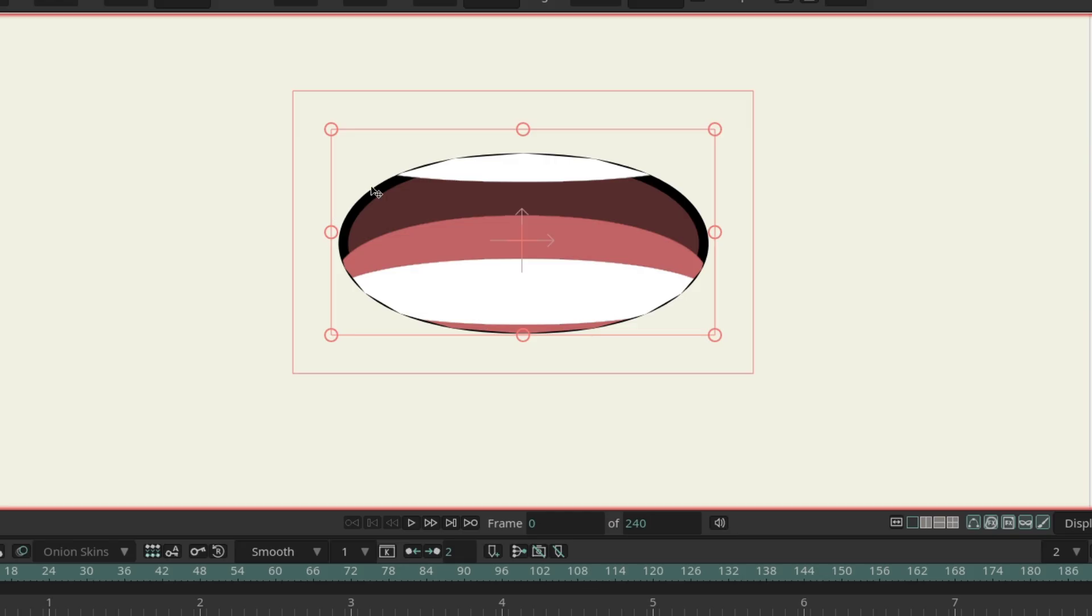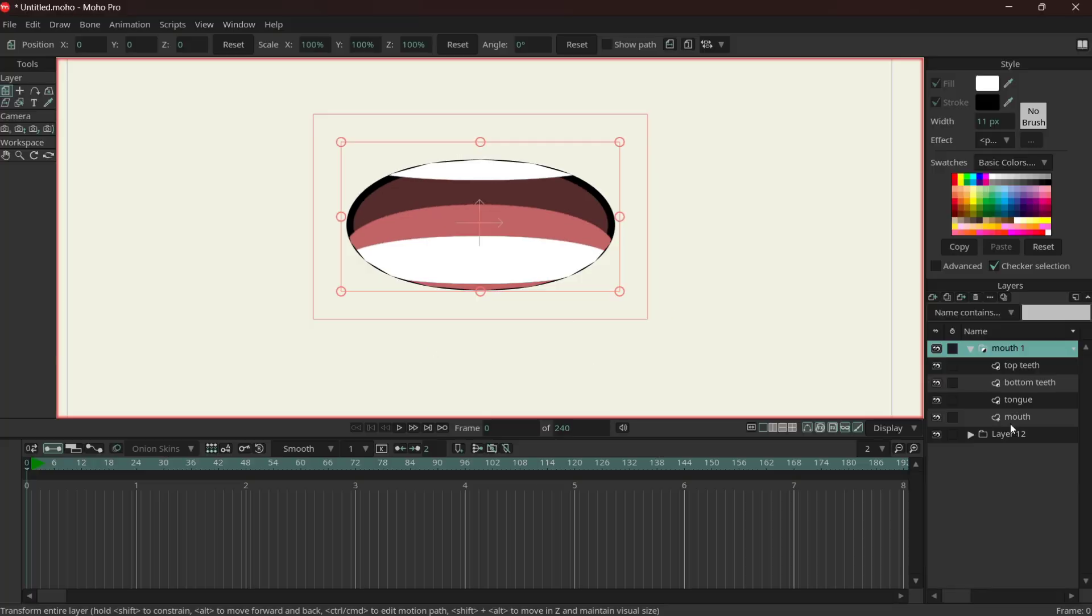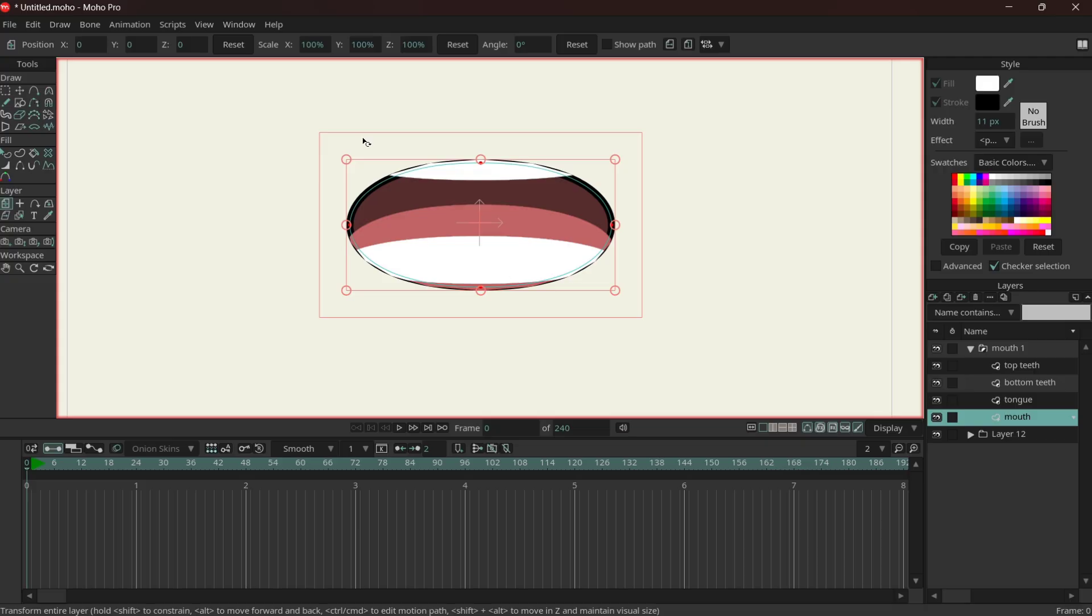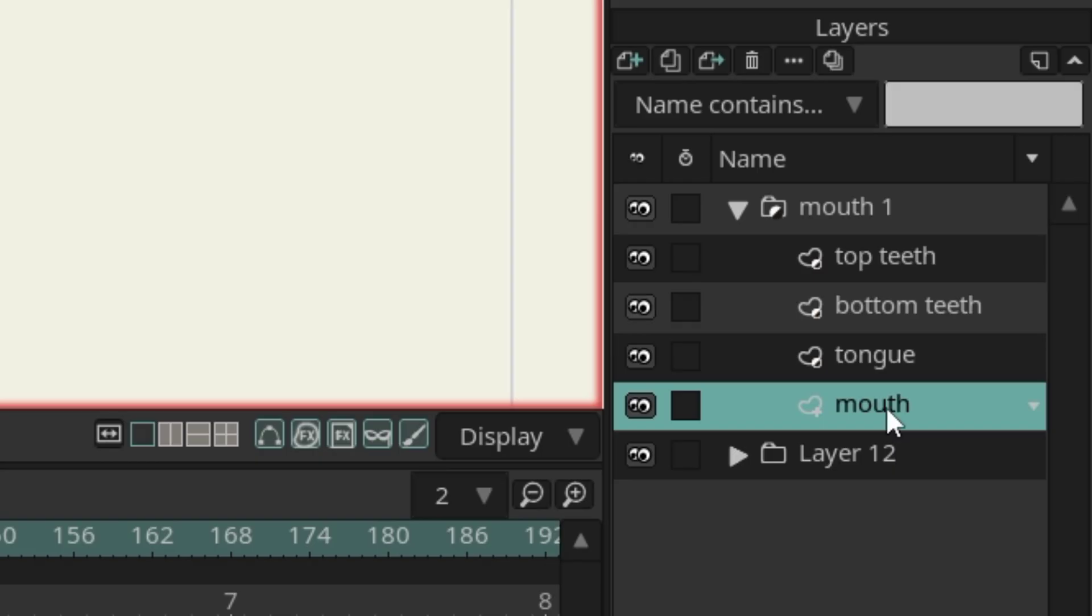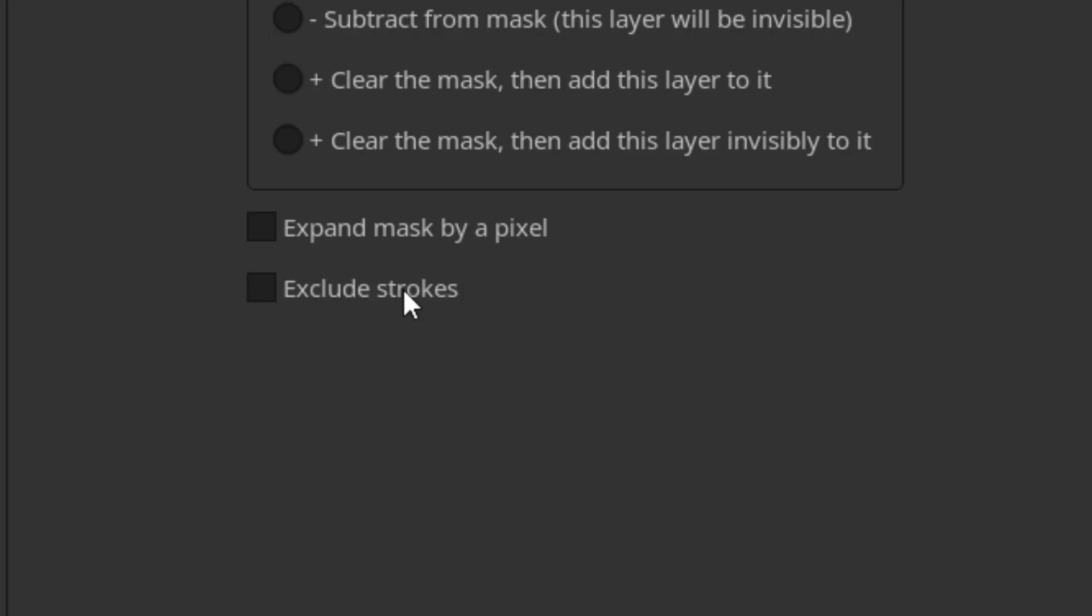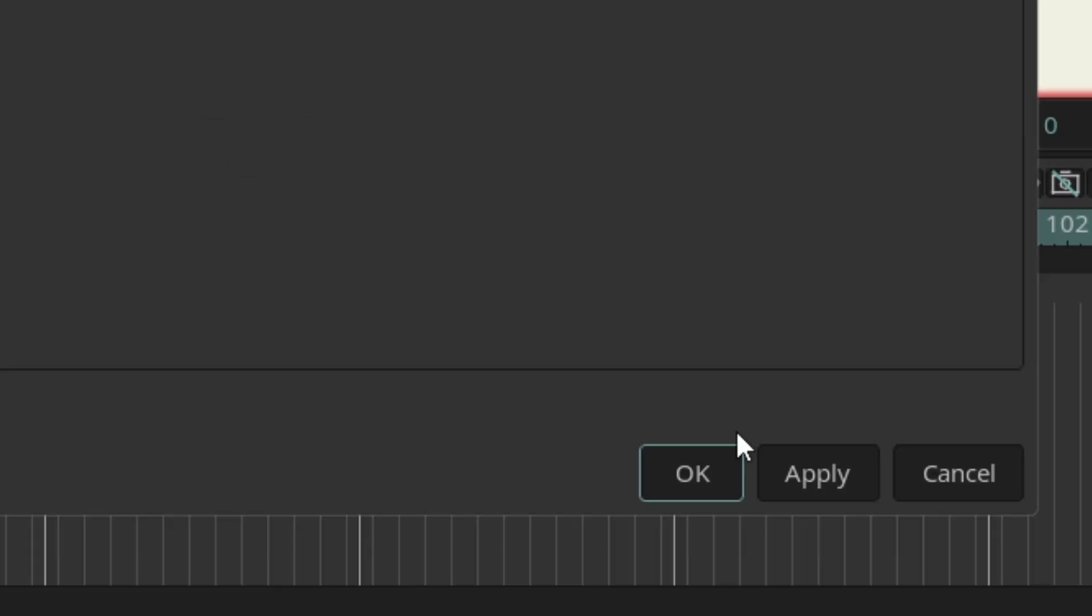And the lines are under the layers instead of over them, so you're going to go on mouth, which is the only one with the lines, double click, masking, exclude strokes, okay.